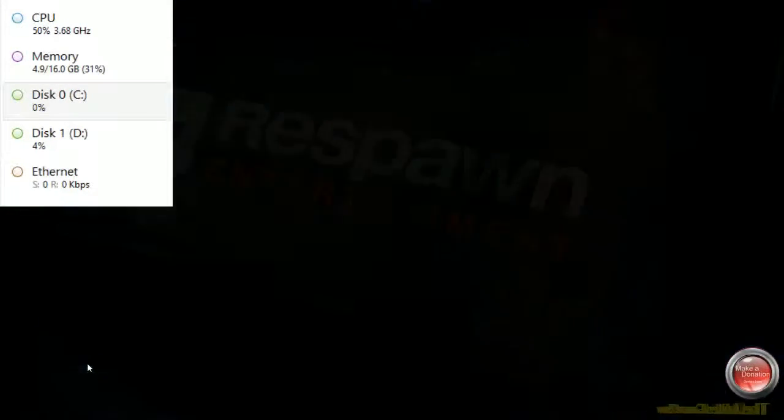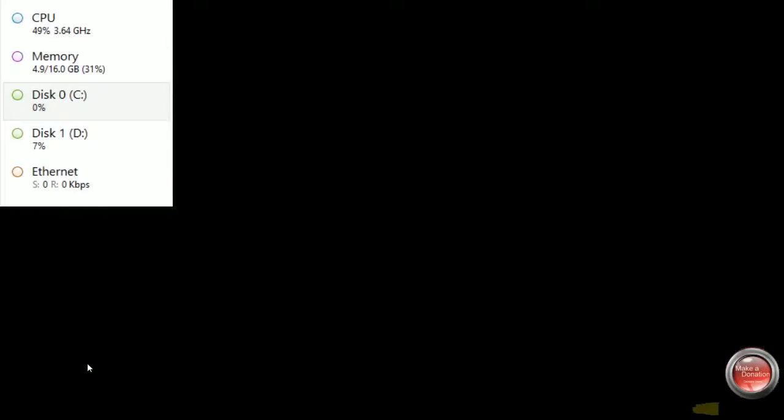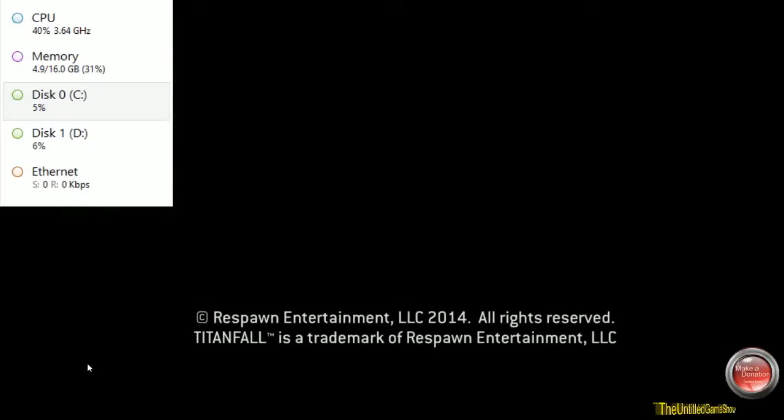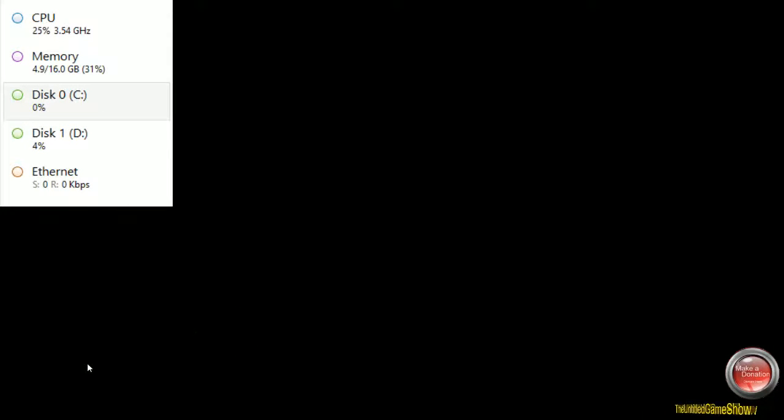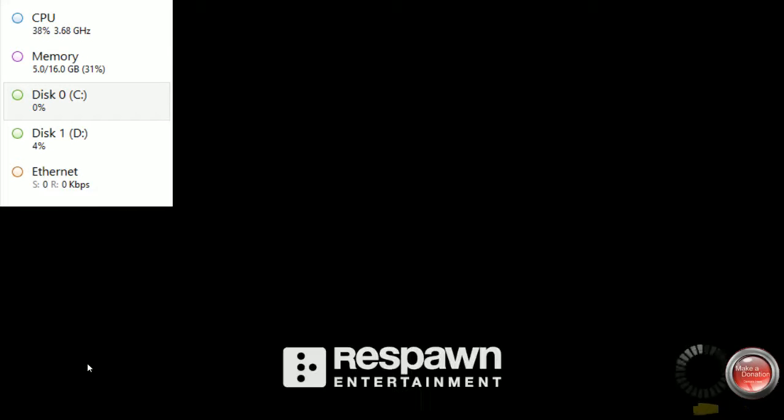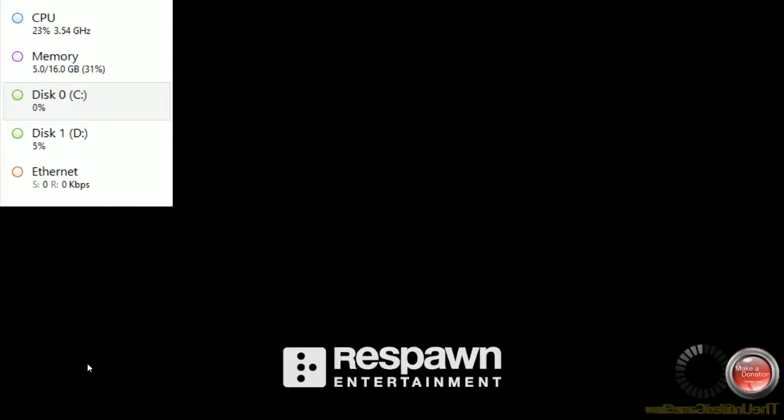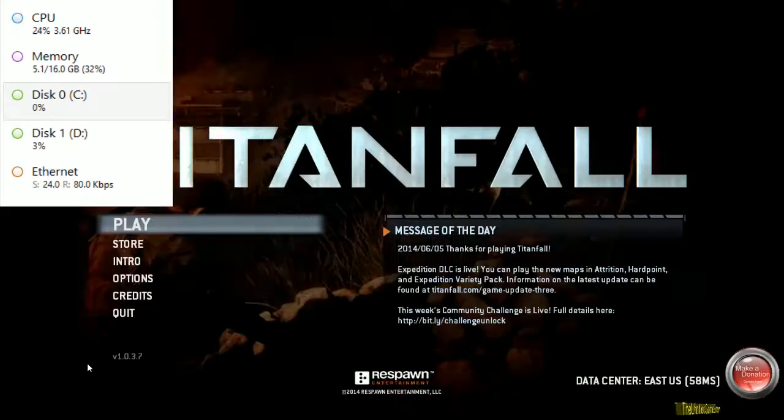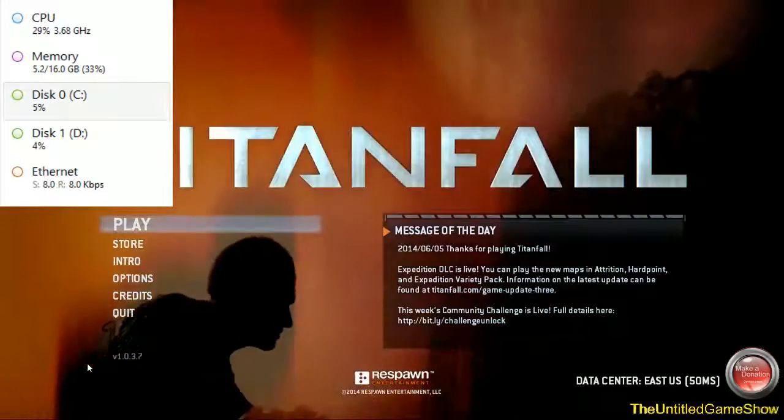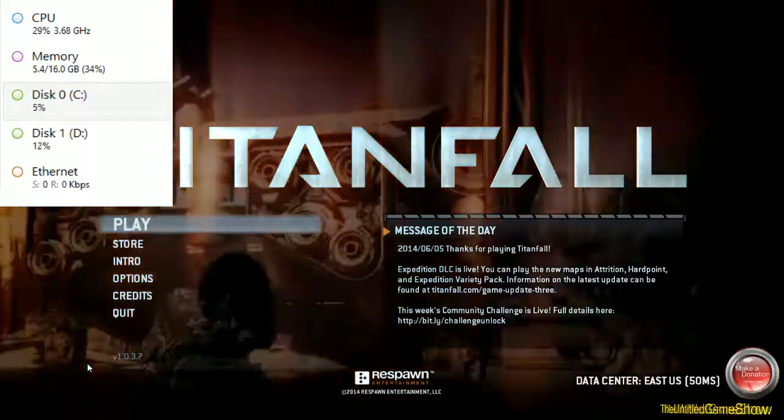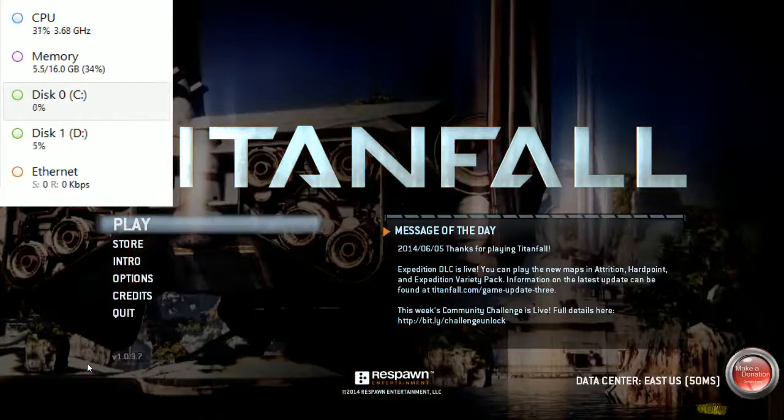So right now as you guys can see, if you look at my disk 0, aka my C drive, my disk usage is back at 0%, which it should be. And right when we go right into the game, you will actually notice that the frame rate is actually smooth and everything is working great.